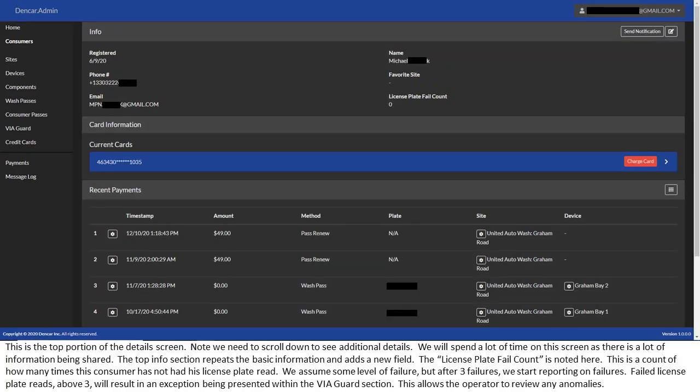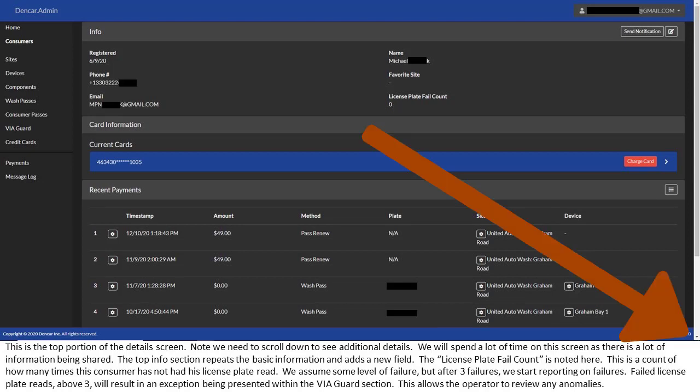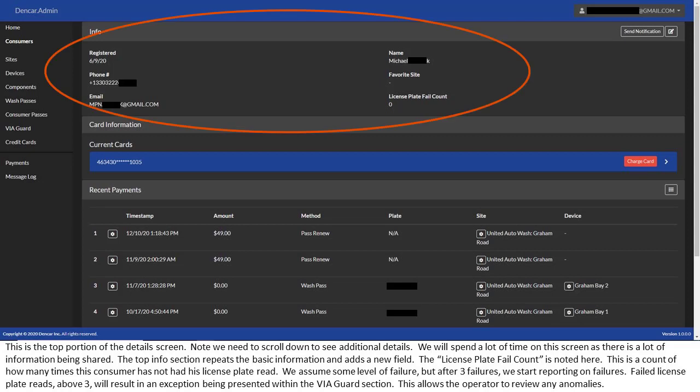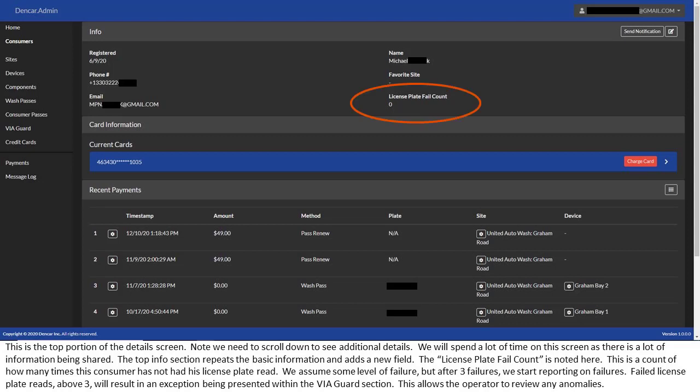This is the top portion of the details screen. Note we need to scroll down to see additional details. We will spend a lot of time on this screen as there is a lot of information being shared. The top info section repeats the basic information and adds a new field. The license plate fail count is noted here. This is a count of how many times this consumer has not had his license plate read. We assume some level of failure, but after three failures, we start reporting on failures. Failed license plate reads above three will result in an exception being presented within the via guard section. This allows the operator to review any anomalies.